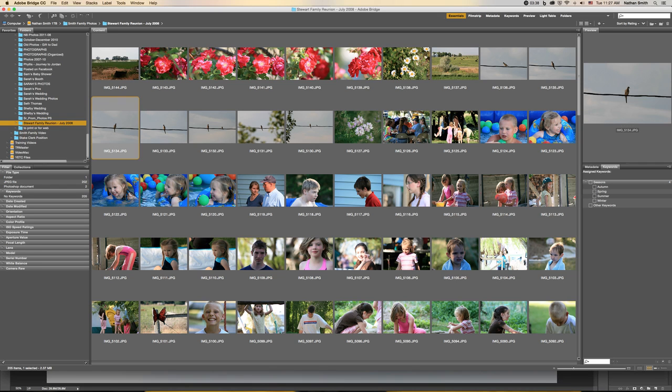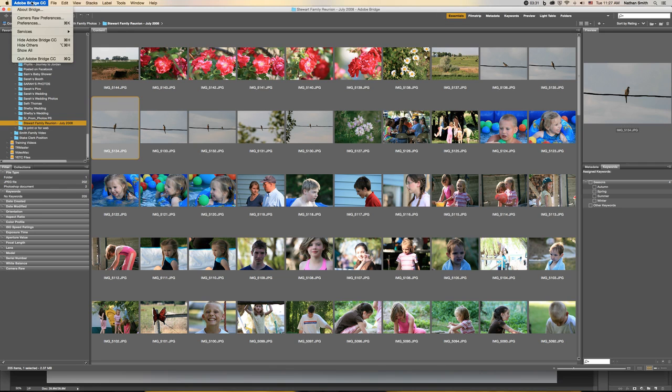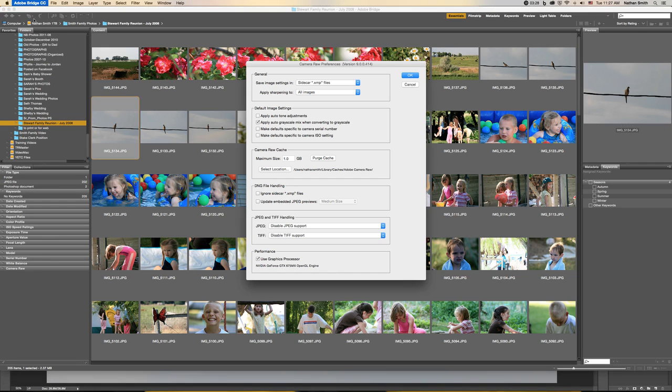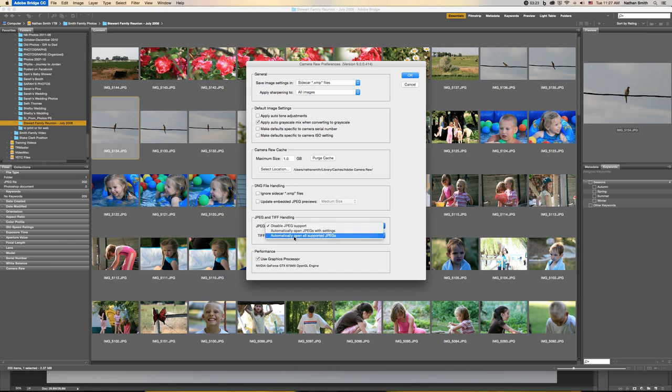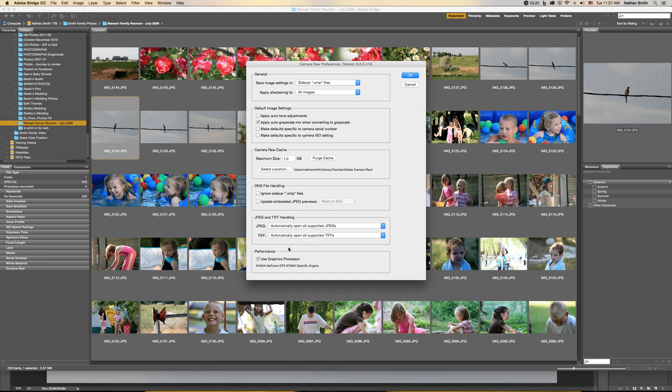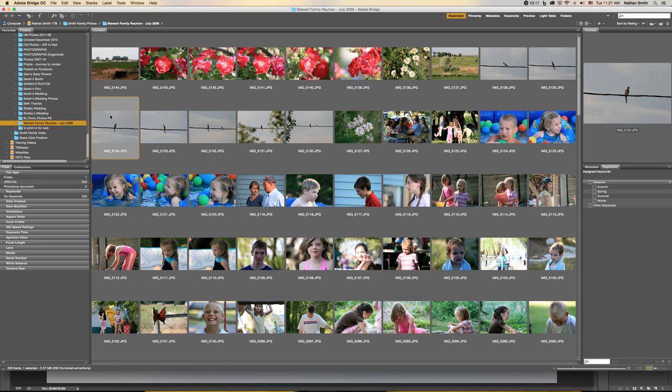However, if you want to open images in Camera Raw from Bridge, there is a way to do that. You need to go into the Bridge preferences, Camera Raw preferences, and just come down here to where it says JPEG and TIFF handling.